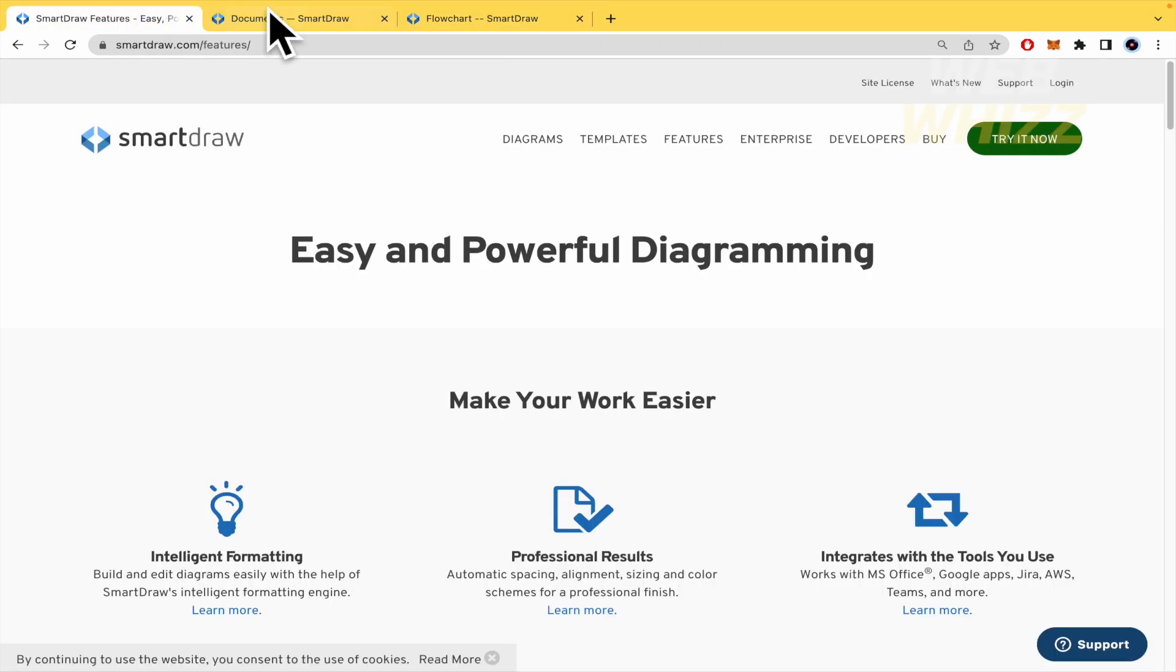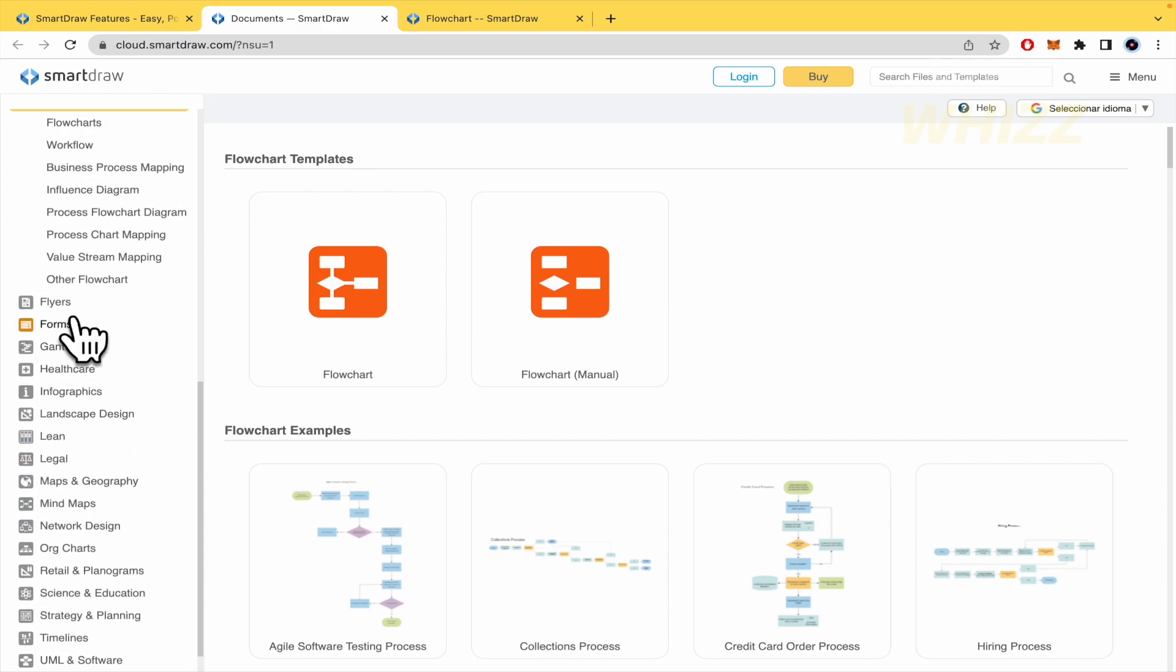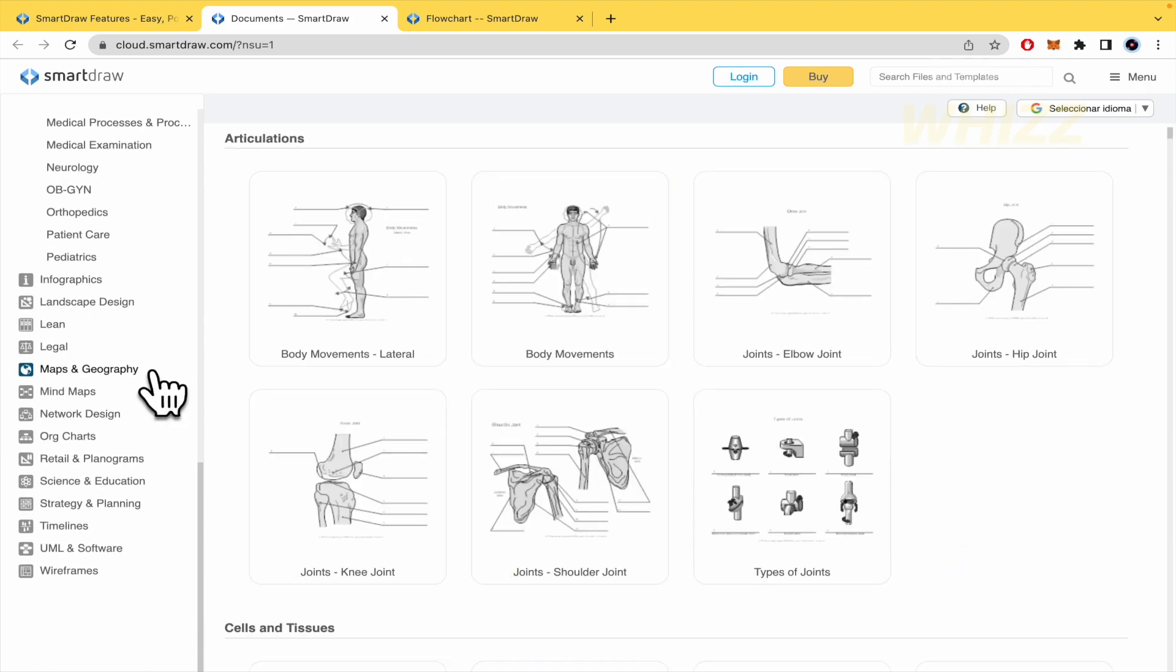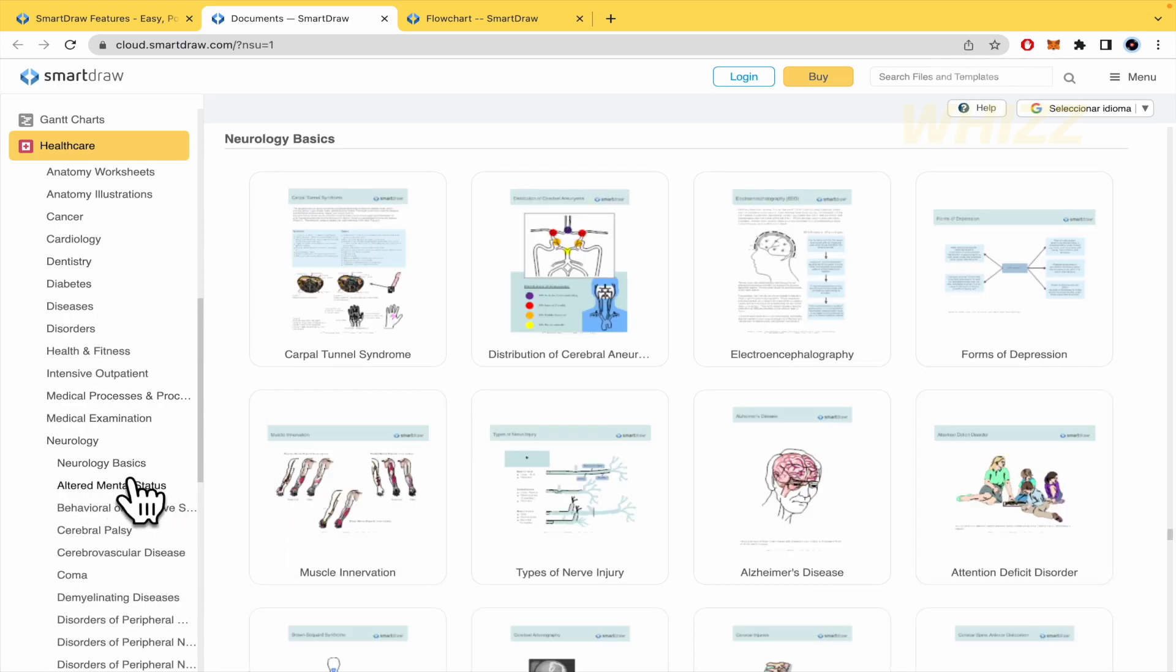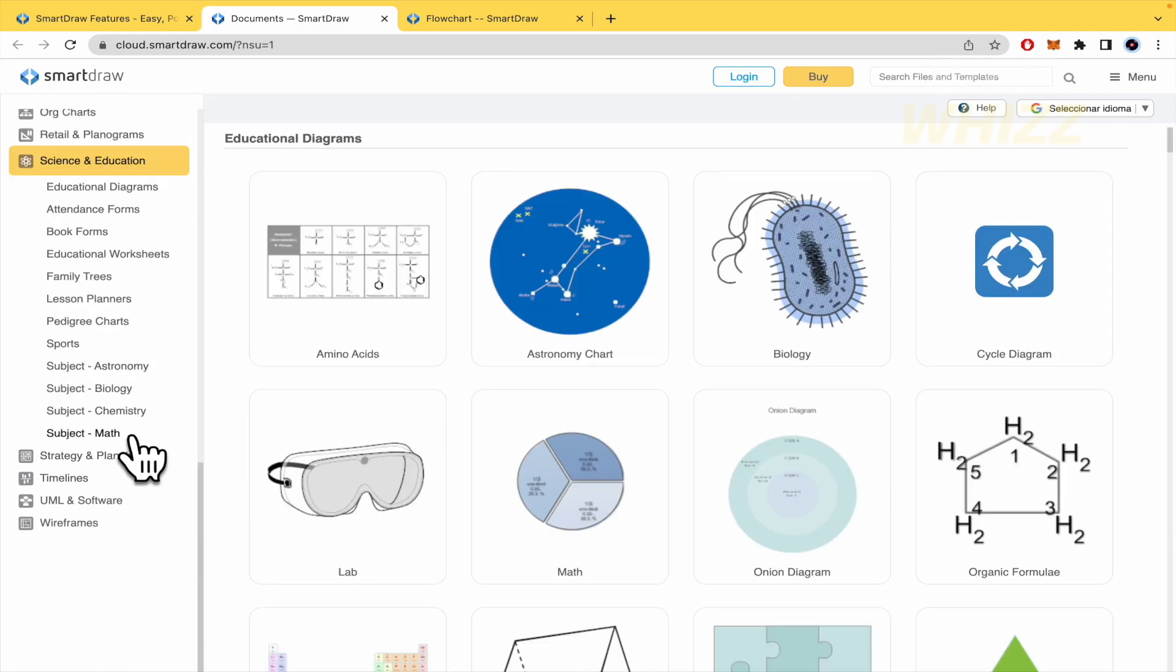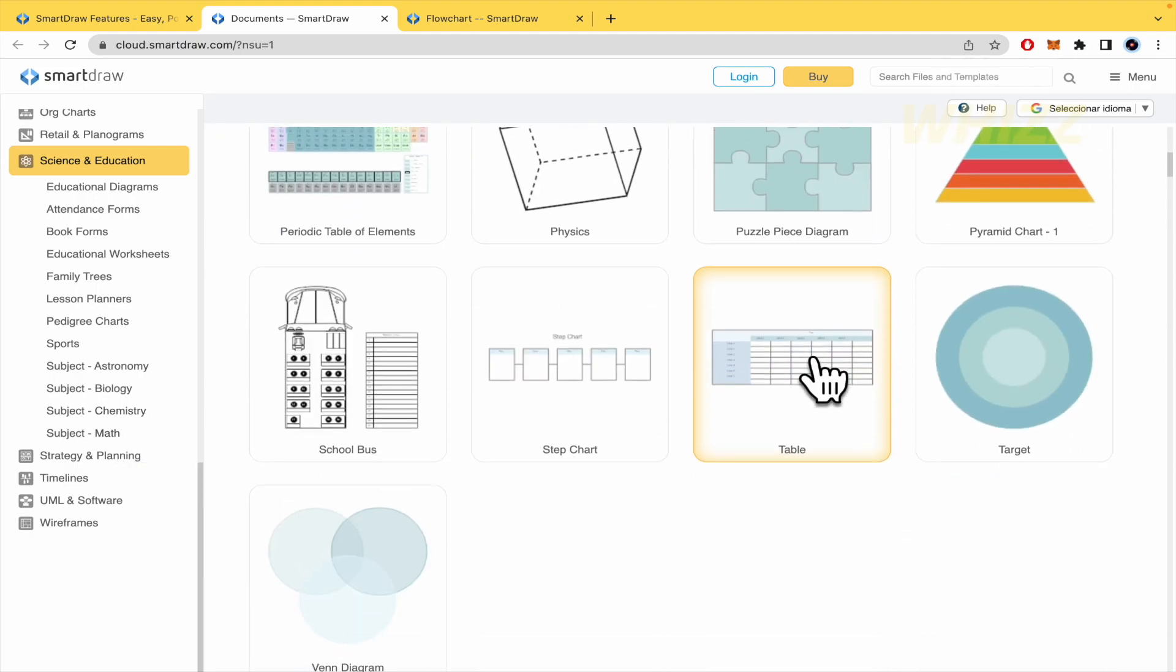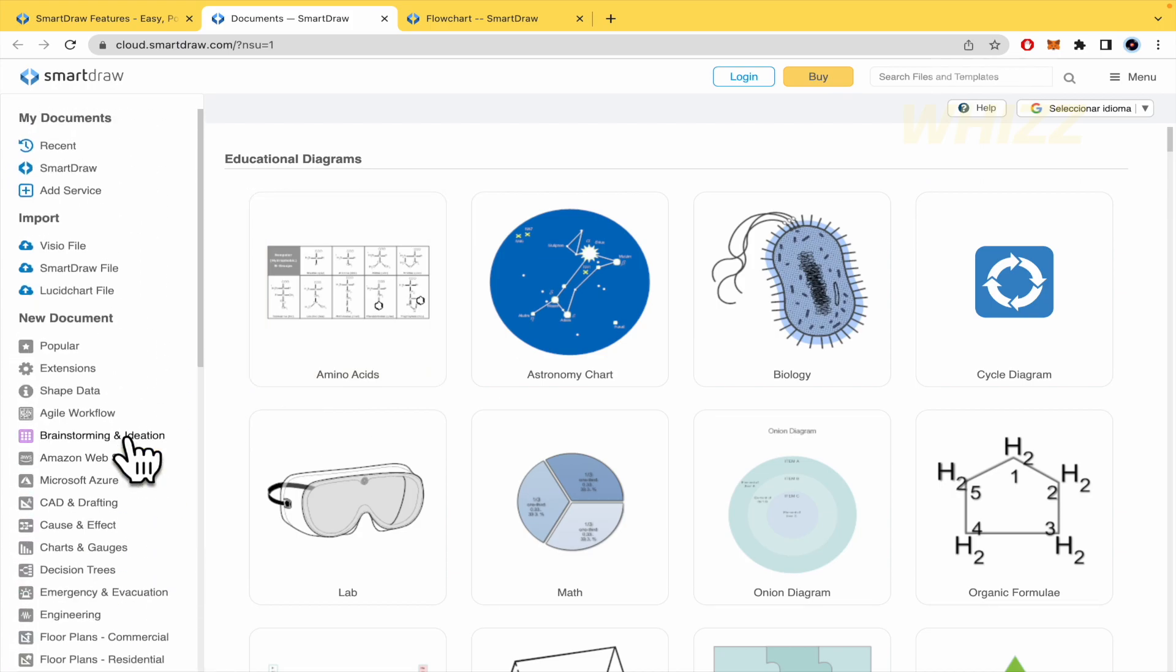And don't forget that you have a lot of templates to use, even for healthcare. There are other divisions if you want to talk about neurology basics and so on. Science and education. There are astronomy, math, puzzle piece diagrams. And that's it.